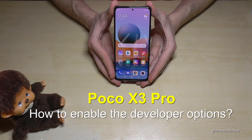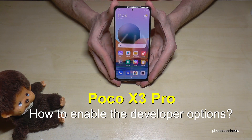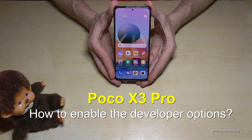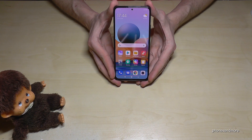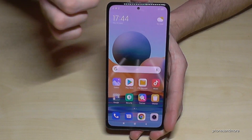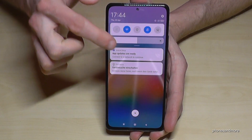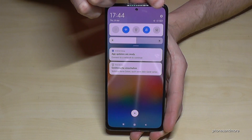Hello everybody, I want to show you with this video how we can enable the developer options on the Poco X3 Pro. For that we will need the settings, so just scroll down here and you will have the symbol for the settings.